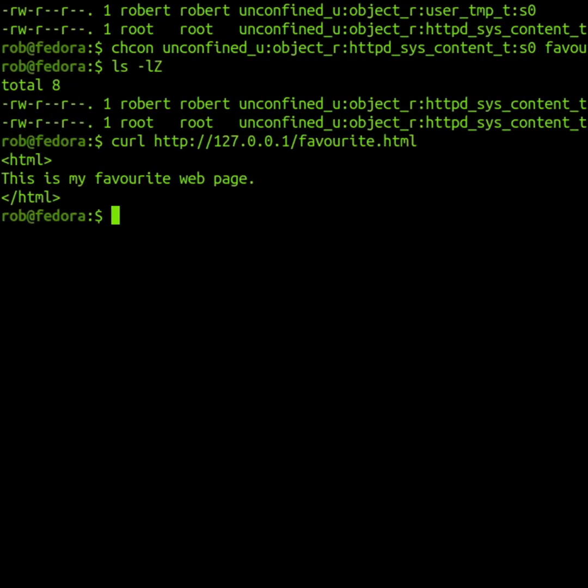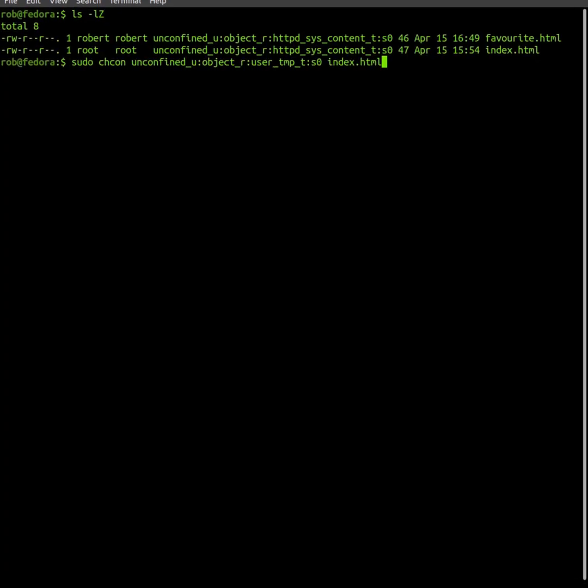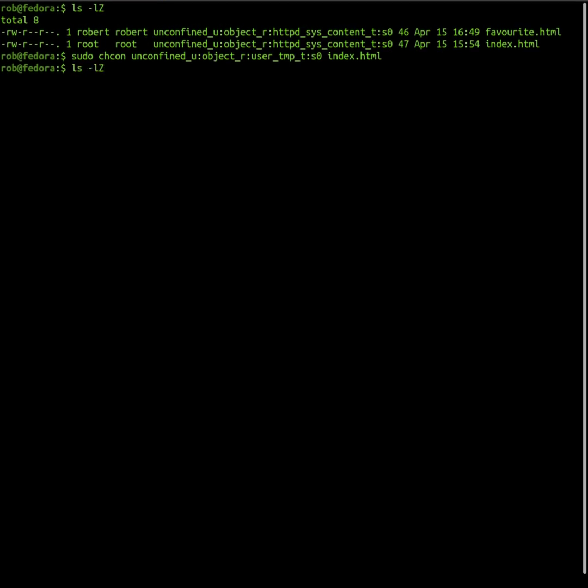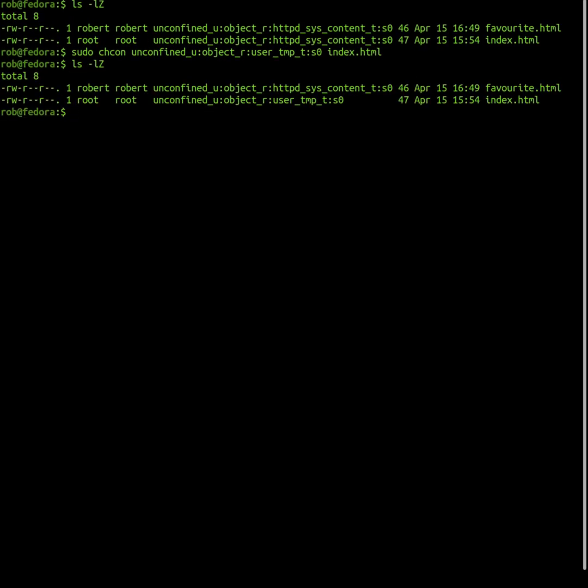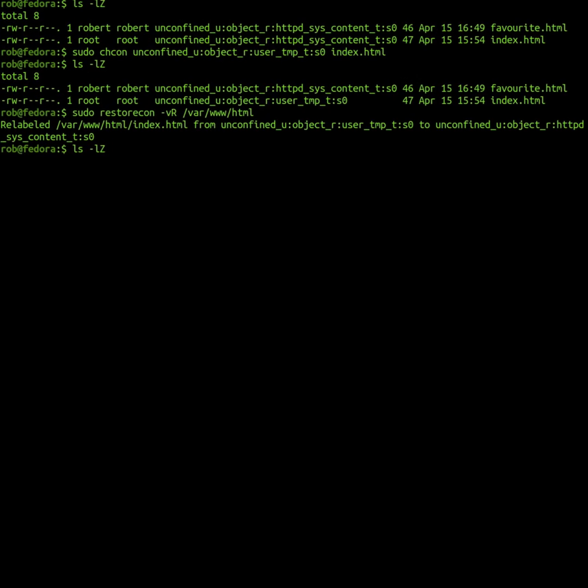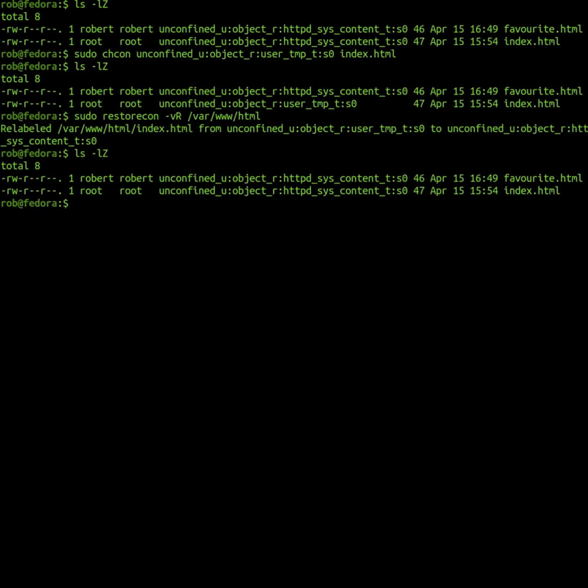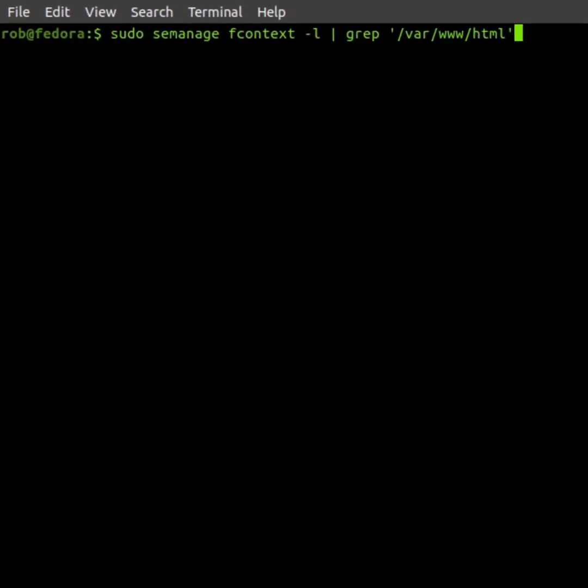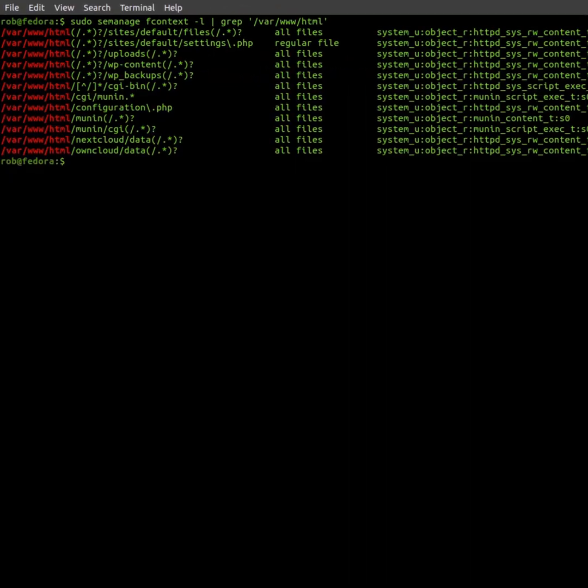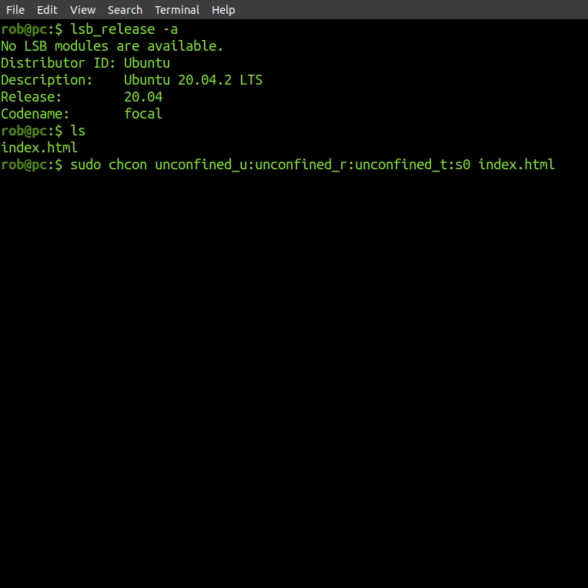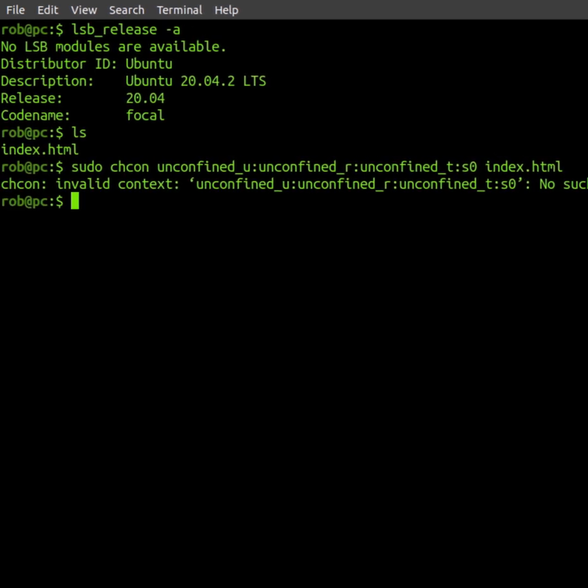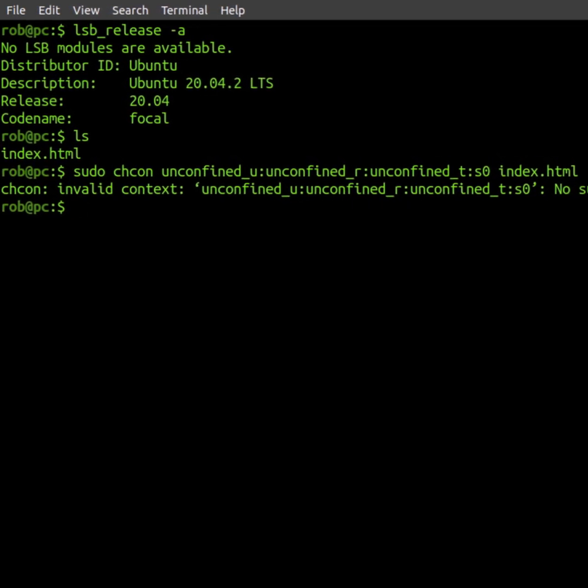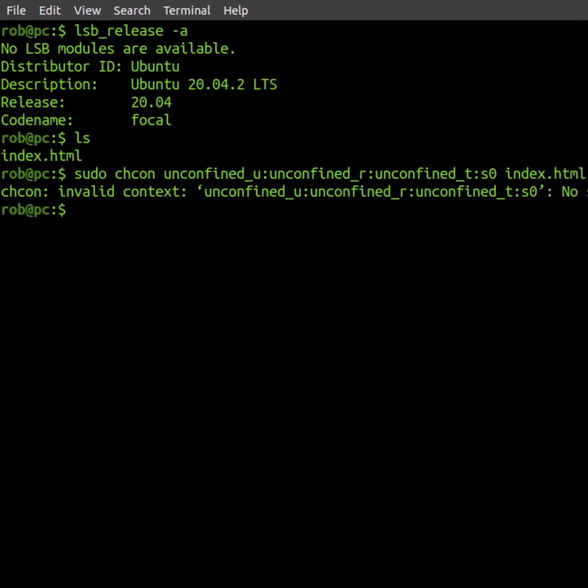Security context changes that are made using the chcon command may be overwritten later by other commands like the restorecon command, which restores default security contexts based on predefined rules. The chcon command is only useful on systems that have SELinux installed.